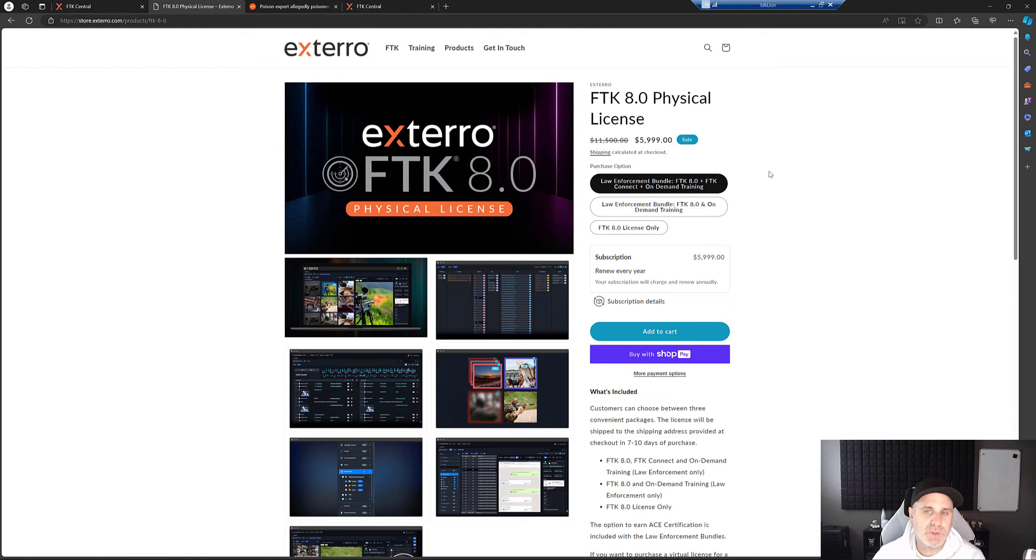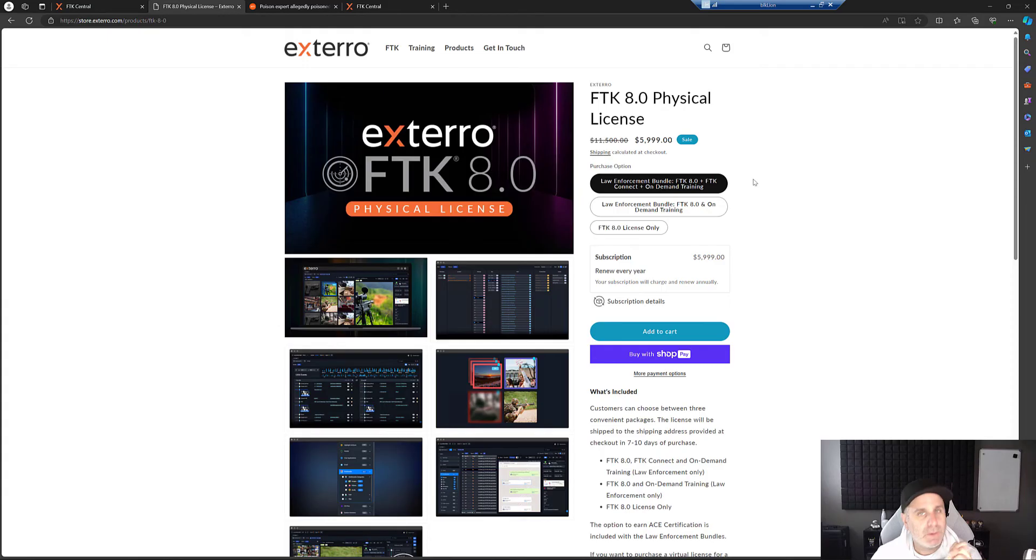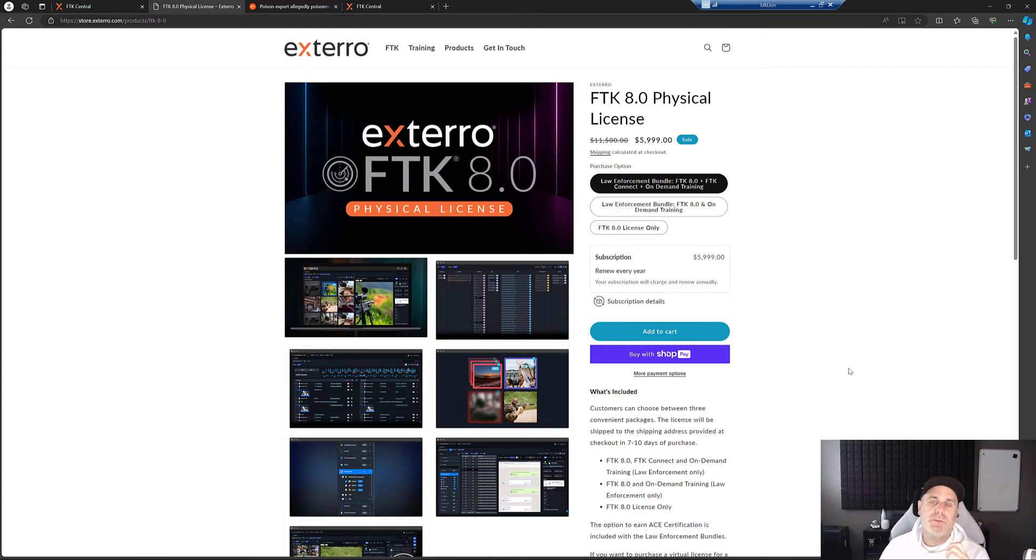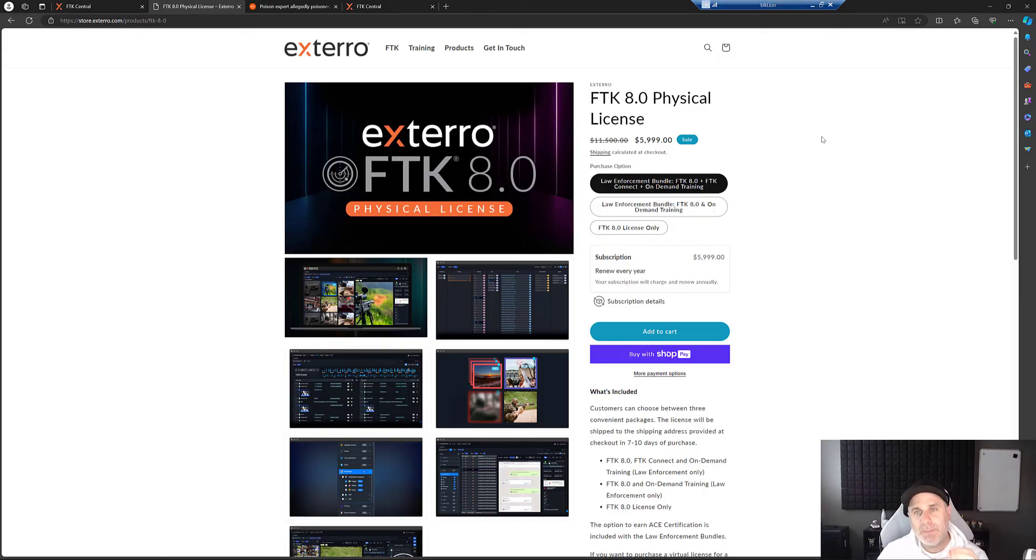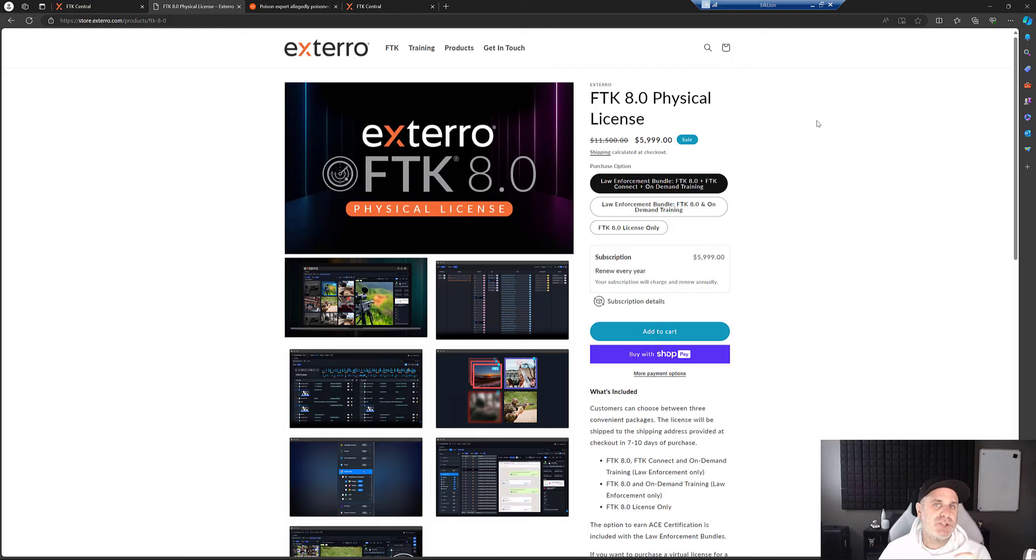And if you're law enforcement, which, if you're watching this video around this topic, you probably are, I recommend the law enforcement bundle because it comes with some automation stuff. That's going to save you a lot of time and comes with training as well. You always want to get that training and you want to make sure you get official training.